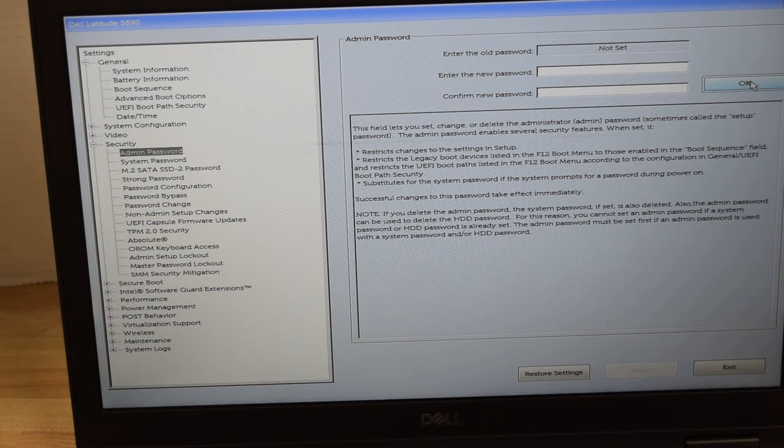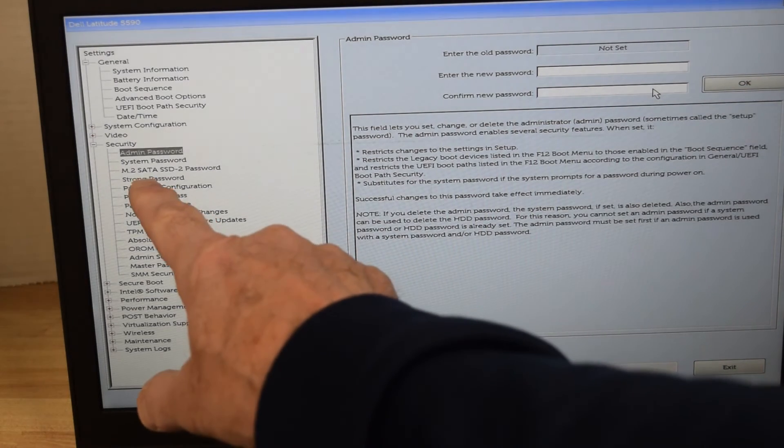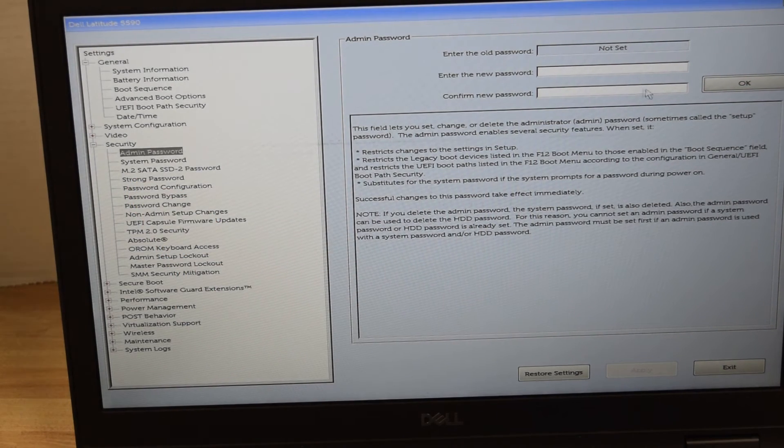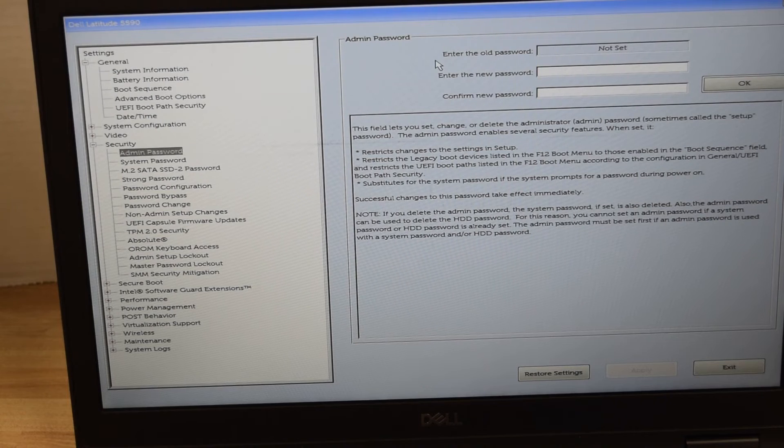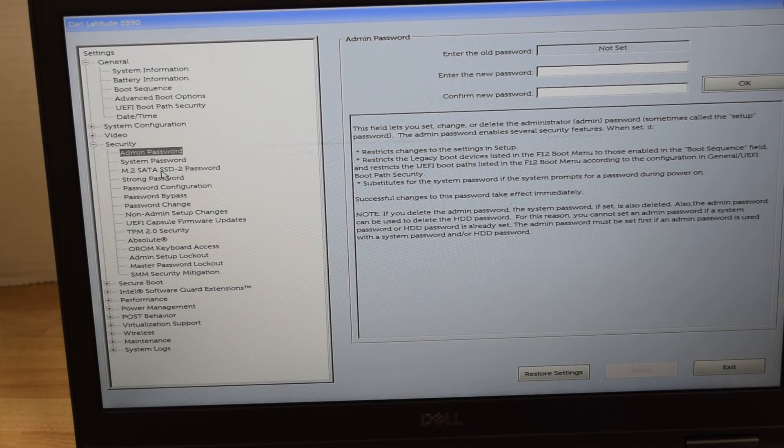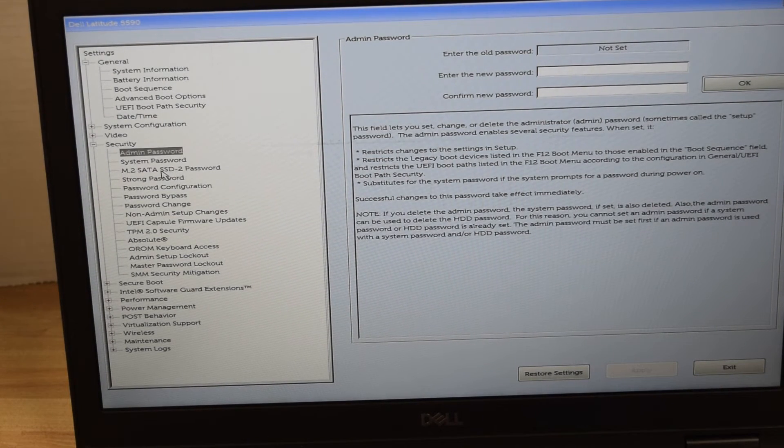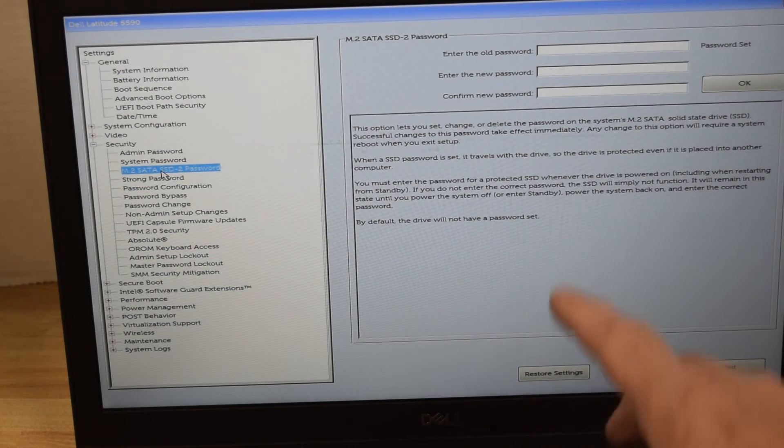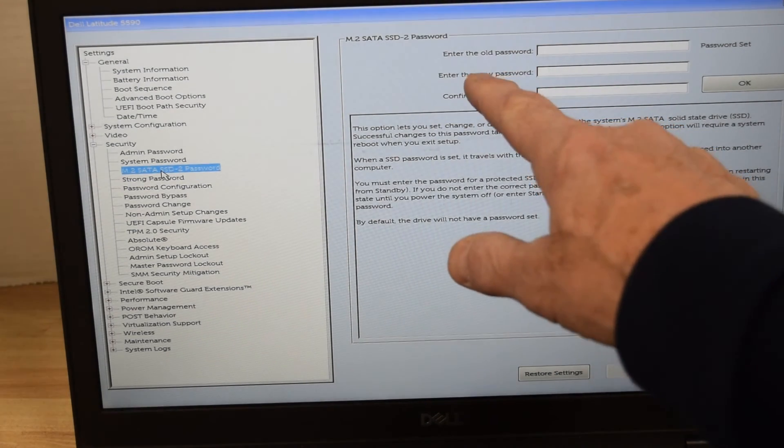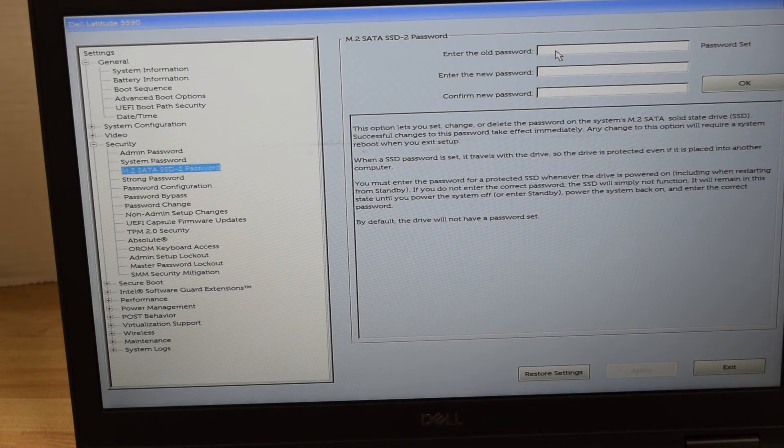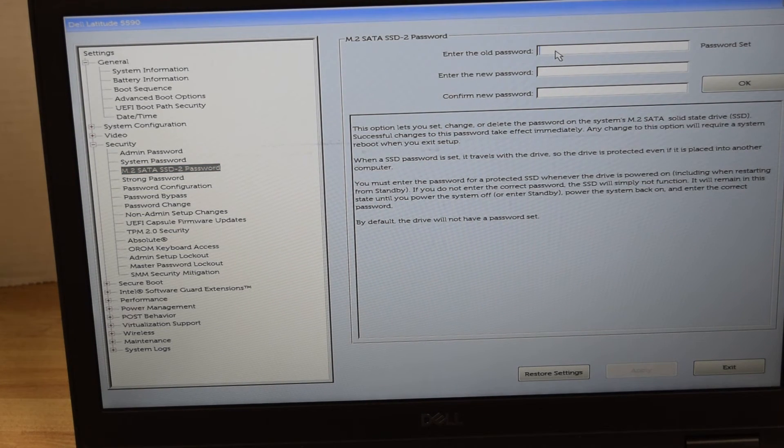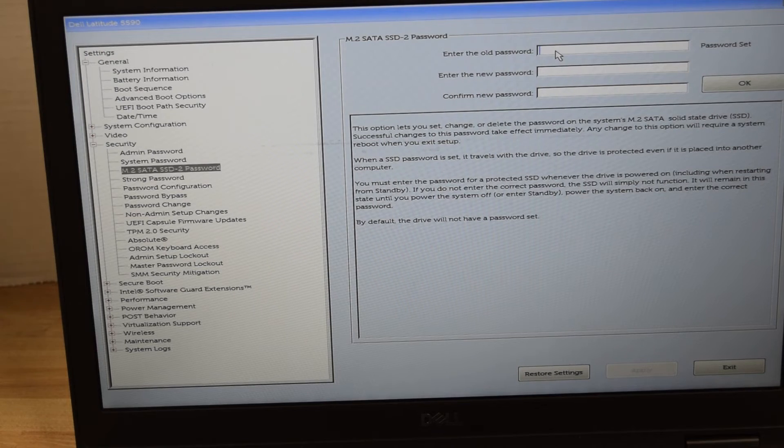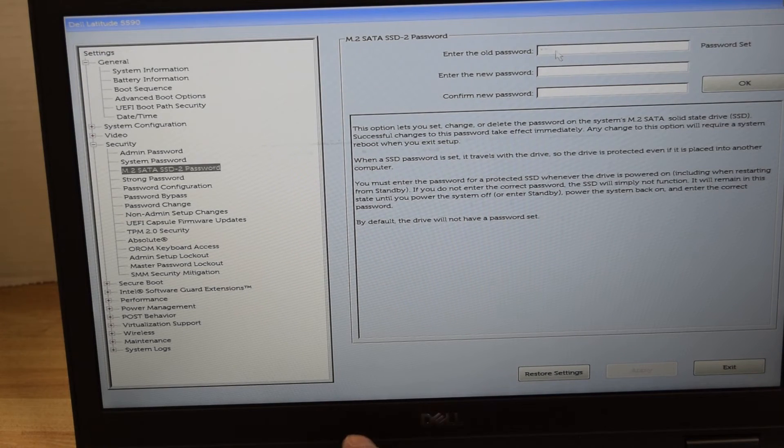That resets and makes it such that there's no password, and you see it says up there 'Not Set.' Okay, we have one more password to eliminate—that's the one on the hard drive itself. If there's a hard drive password, highlight that and it asks you to type in the existing password. So I'm going to type in the existing password that's on the hard drive.